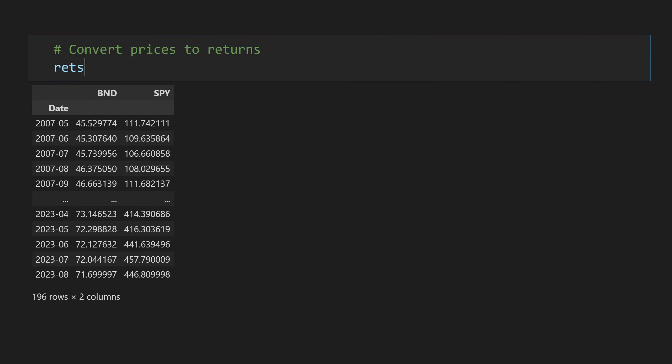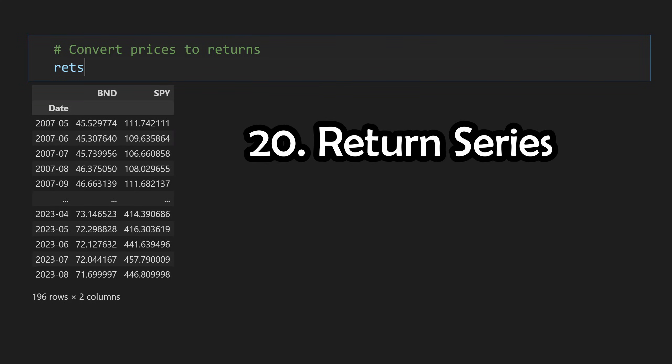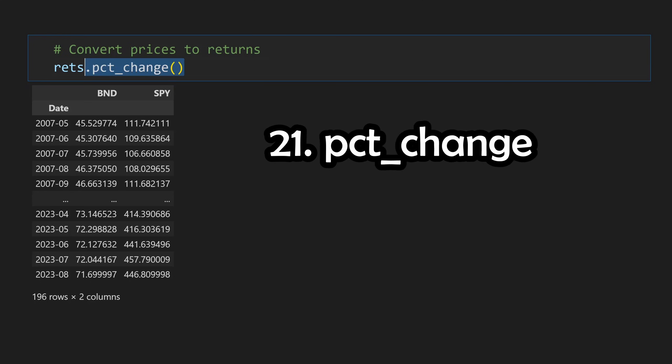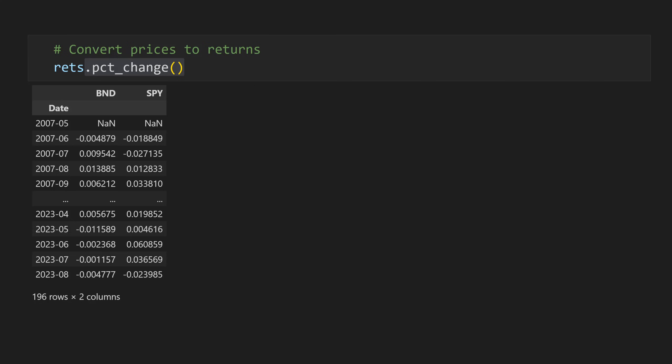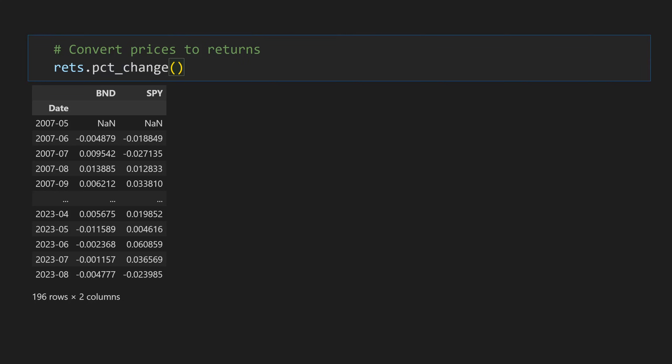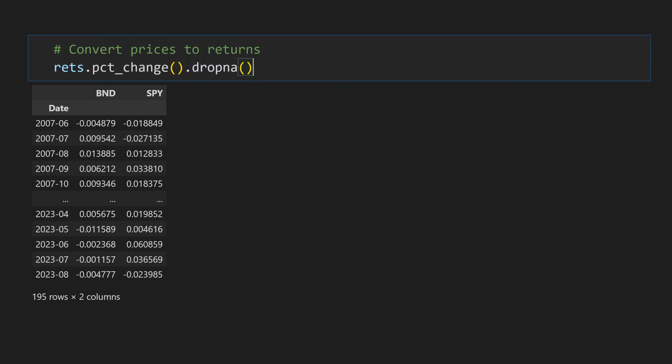If you want to go ahead and turn this price series into a return series, we can take a little shortcut and simply call the percent change method rather than using the previous formula. When converting from prices to returns though, you will always lose a single data point, as returns cannot be computed for the first day, as previous closing prices are not available. We can then use the drop na method to clean this up, and we now have a return series.